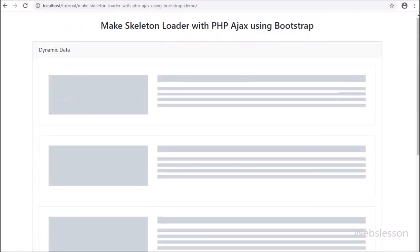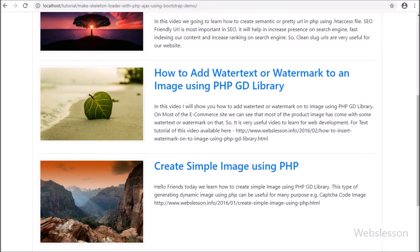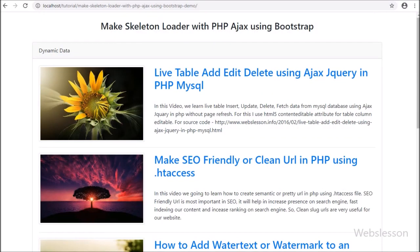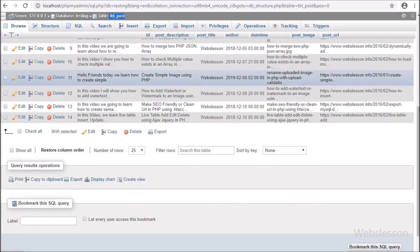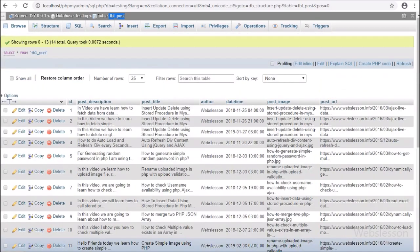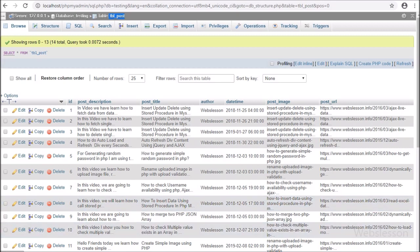To make this feature, we have used the placeholder loading stylesheet library. This is our testing database — here we have a post table, and in this table we have already stored some data. We will fetch data from this table and load it on the web page after skeleton loading.